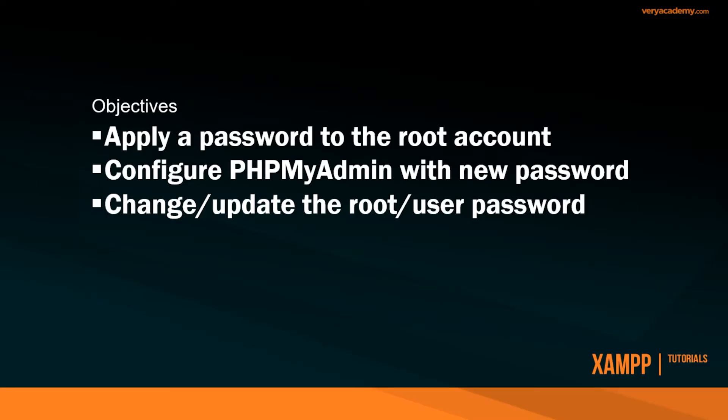So there are plenty of different ways to access or change the root account. In this tutorial, I've shown you one way. We've applied a new password to the root account. We then configured phpMyAdmin with the new password. And then we've also changed or updated the root. And you can apply this to other users as well, their password.